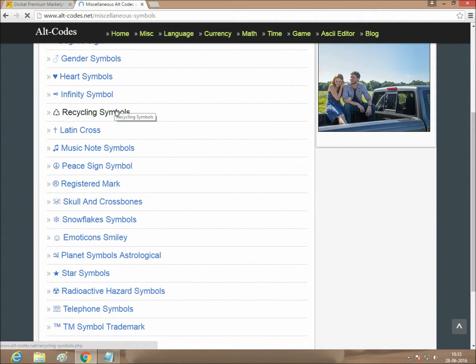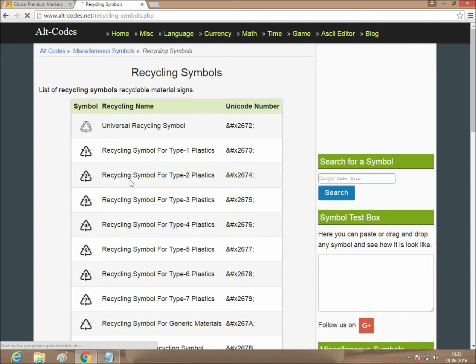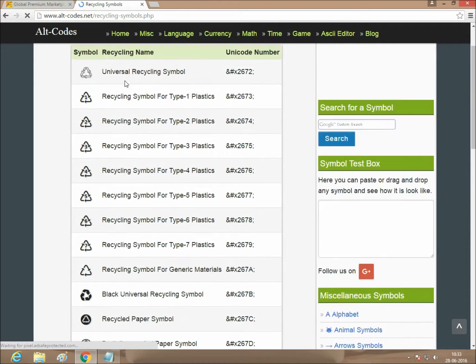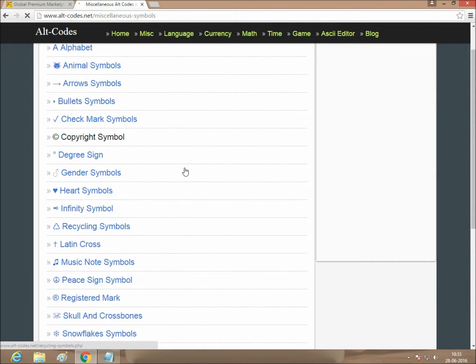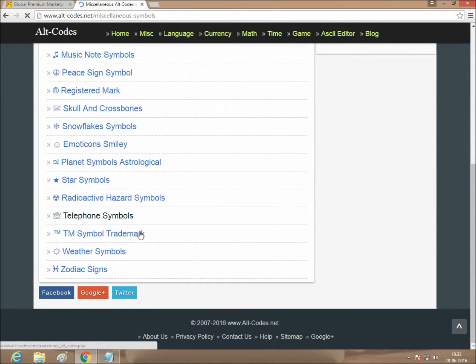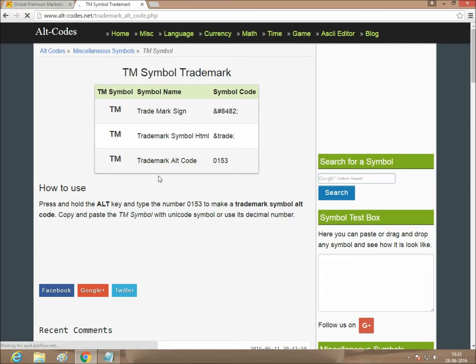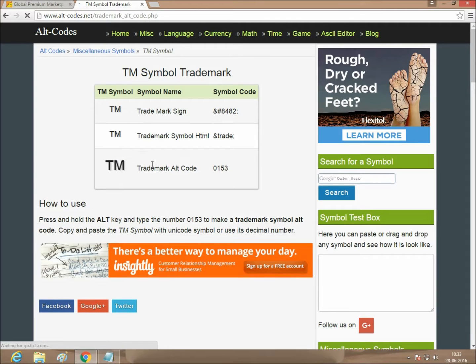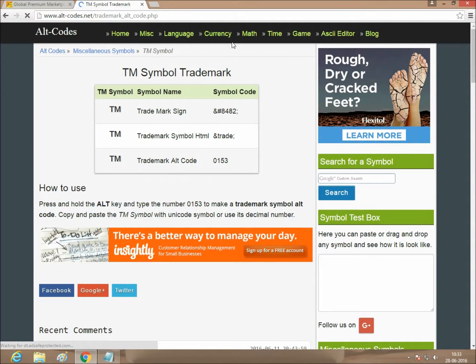Recycling symbol, variety of symbols, card symbol, TM symbol. Just type the code Alt plus 013, the TM symbol will appear here.